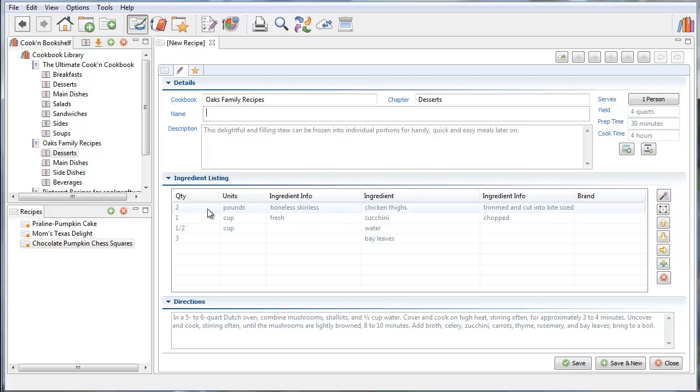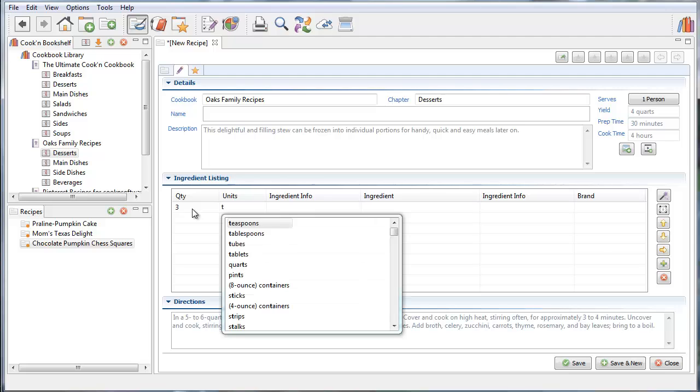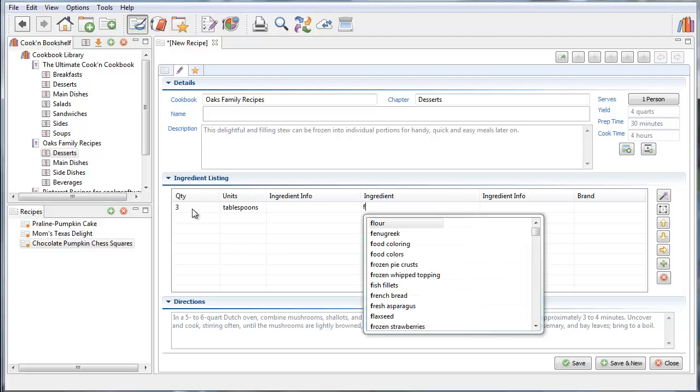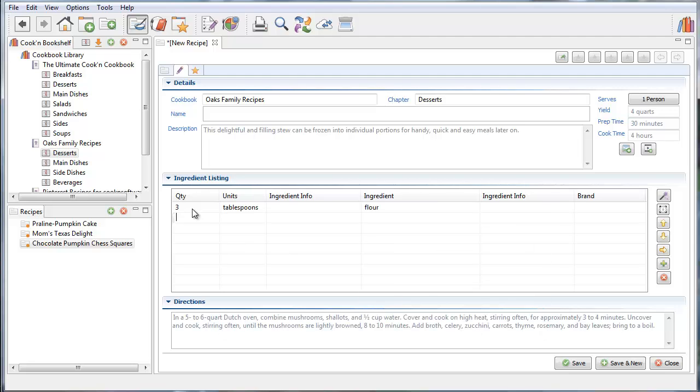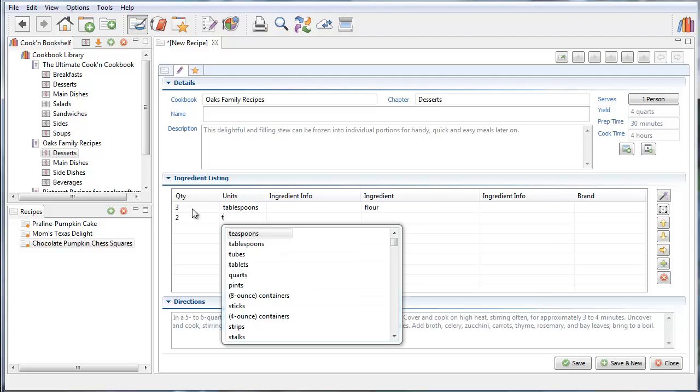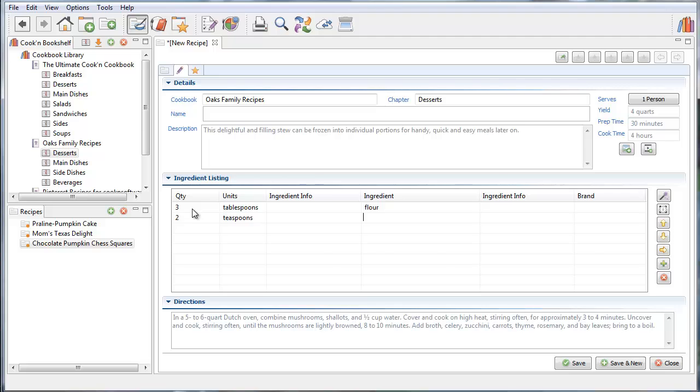When you're typing this in by hand, it's not too bad because Cookin has an autocomplete feature that will fill in the word you're looking for. You just begin typing what you want.